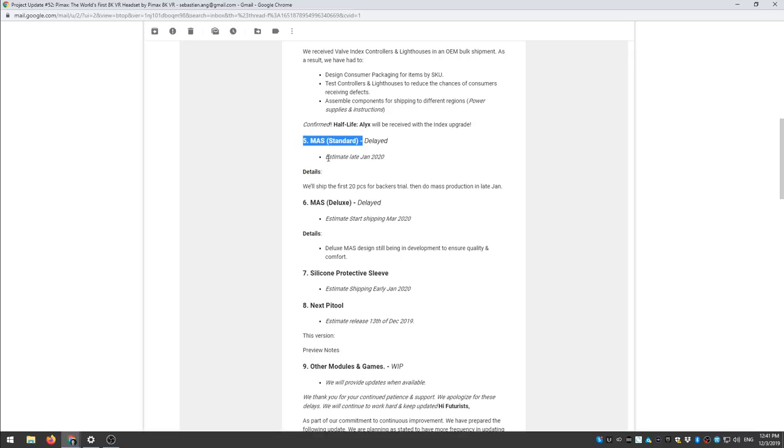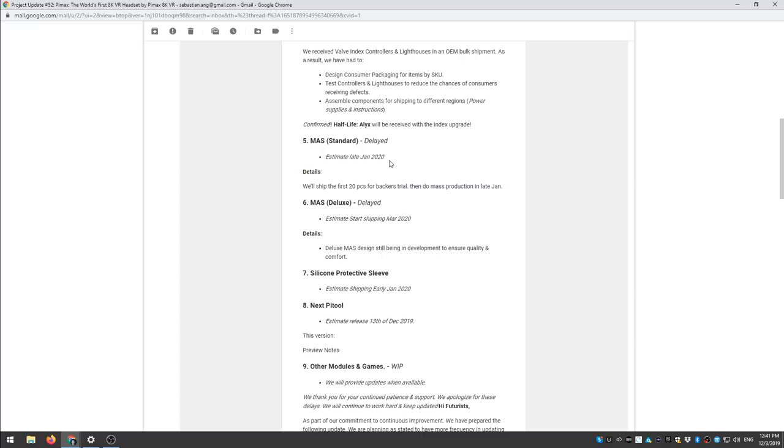So this is going to happen now late January 2020 and this is really disappointing because this is something important that people have been waiting for and honestly I don't understand why they didn't give priority to this modular audio strap.